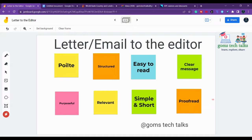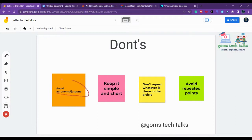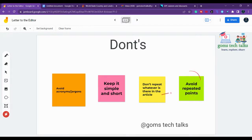Now for the don'ts: avoid acronyms or jargon — keep it simple and short. Don't repeat whatever is in the article. If you've written something in the first line, don't repeat the same sentence at the end. Avoid repeated points — these two are interrelated, so you should not use repeated words.